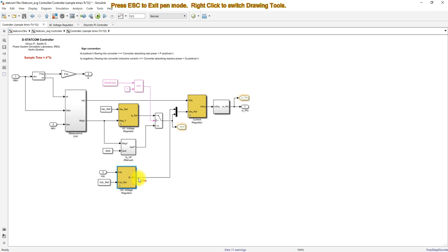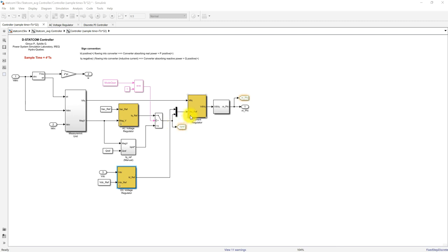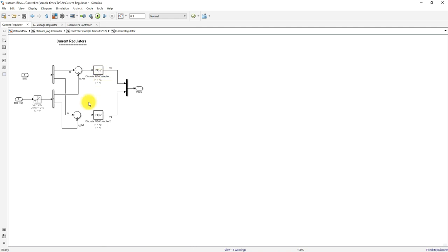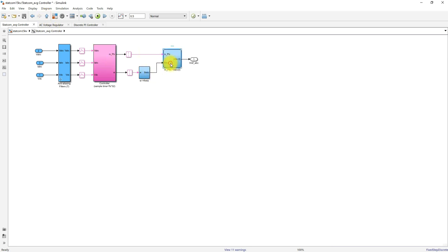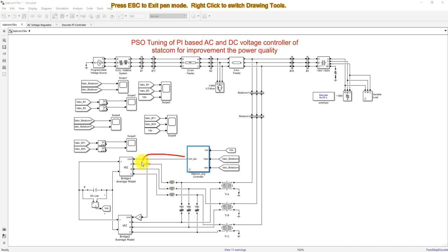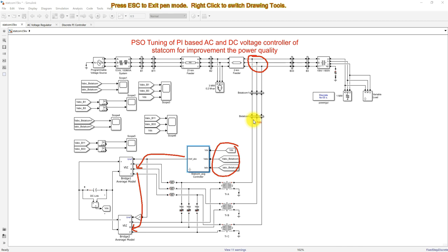The DC voltage regulator provides the Id reference and the AC voltage regulator provides the Iq reference. These are then processed via a current controller — a direct-axis and quadrature-axis current controller — and finally we get VD and VQ. Based on VD and VQ, we generate the modulation or control signal, and from that we generate the reference voltage in the form of ABC, which controls the voltage source converter.